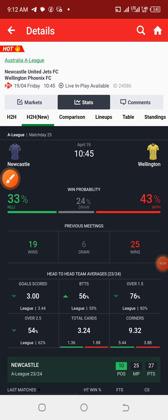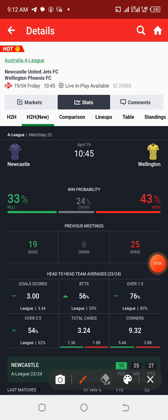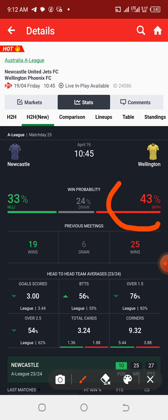Checking the percentage the bookmakers are giving, I think they are suggesting the away team's chance of winning is around 43 to 45%. These are very hard games to predict. If you are taking risk, please make sure you are betting with money you can afford to lose and always apply responsible gambling. Thanks for watching — if you like our content, please click the like button and subscribe if you are just joining us.